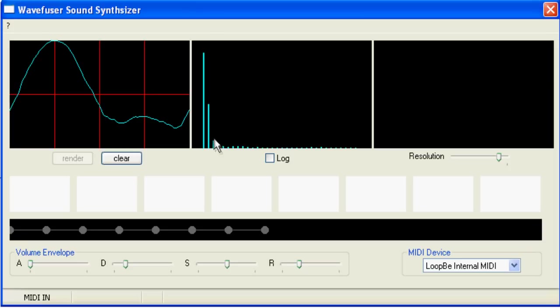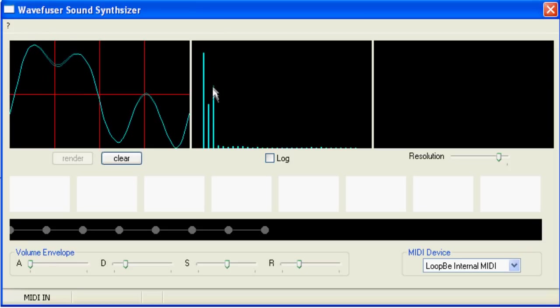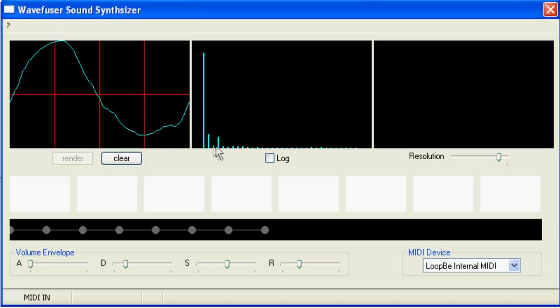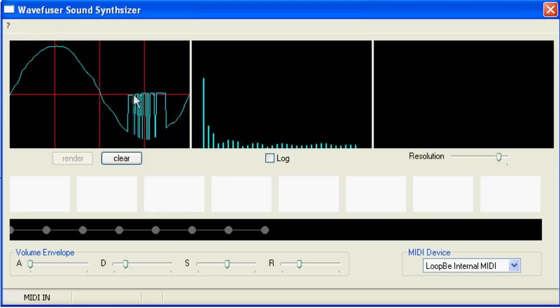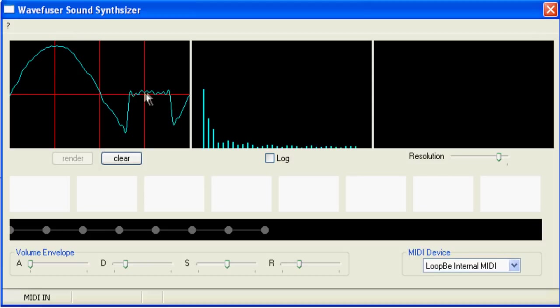You can change the heights of each of the harmonic bars by simply dragging and dropping them, and as you do so, the change in the wave shape is updated in the first window. Similarly, you can modify the waveform by dragging and dropping, and observe the harmonic spectrum change as the waveform shape changes.